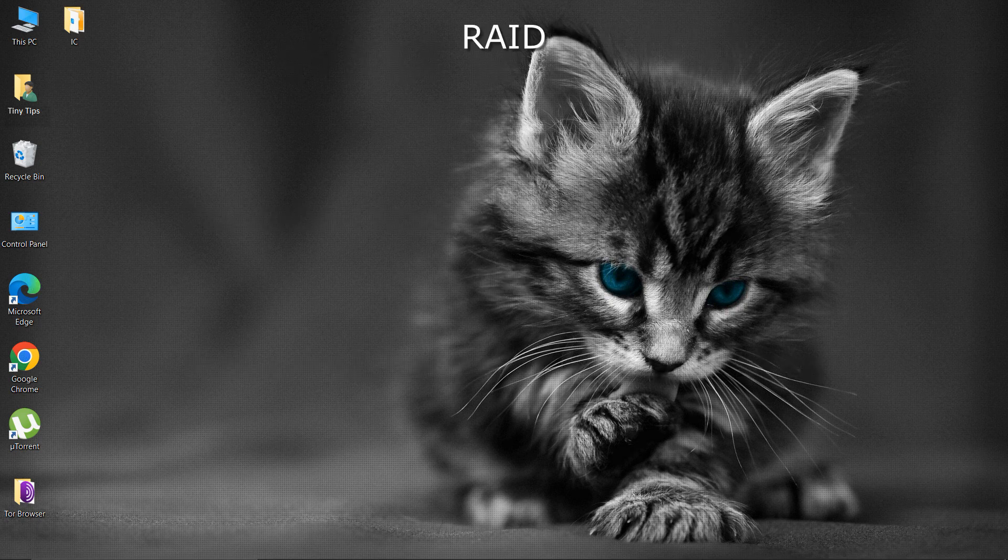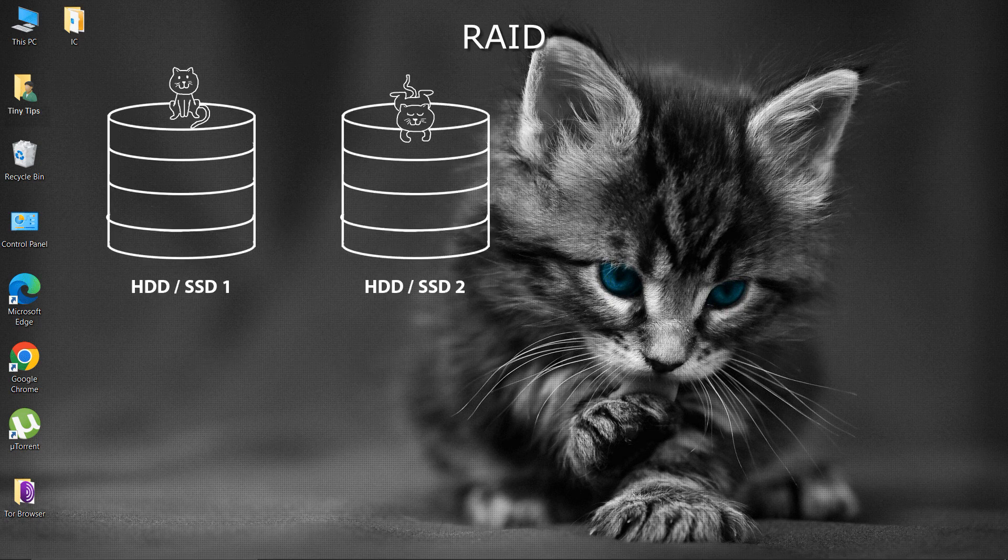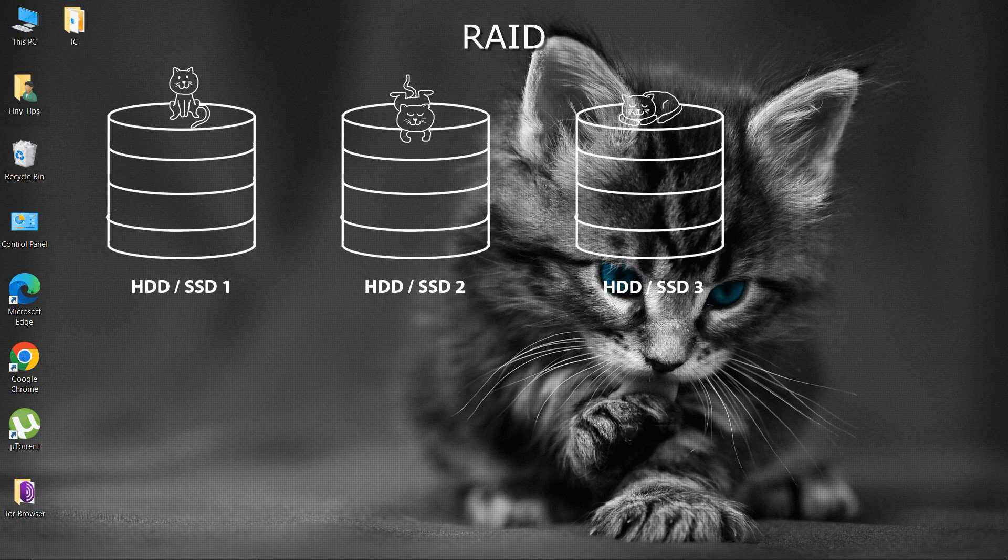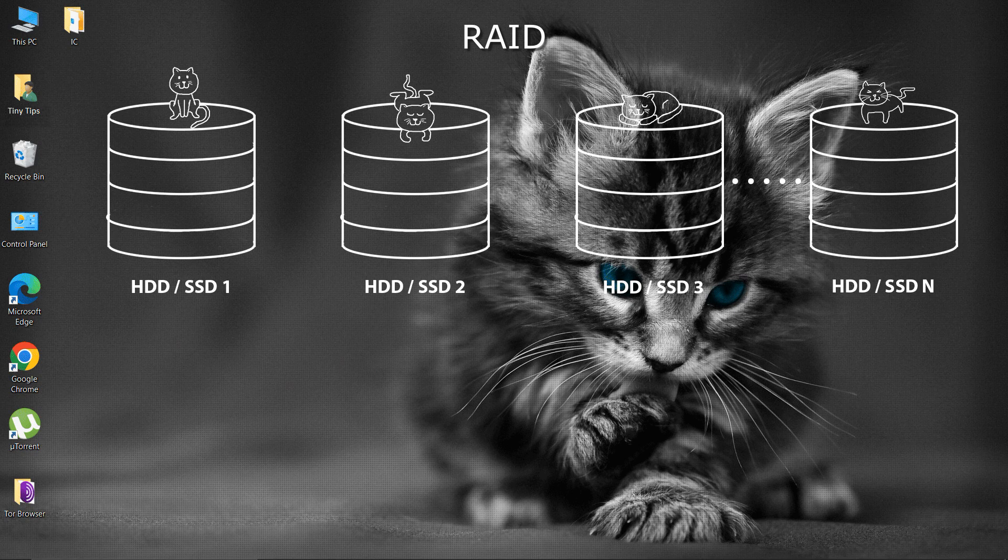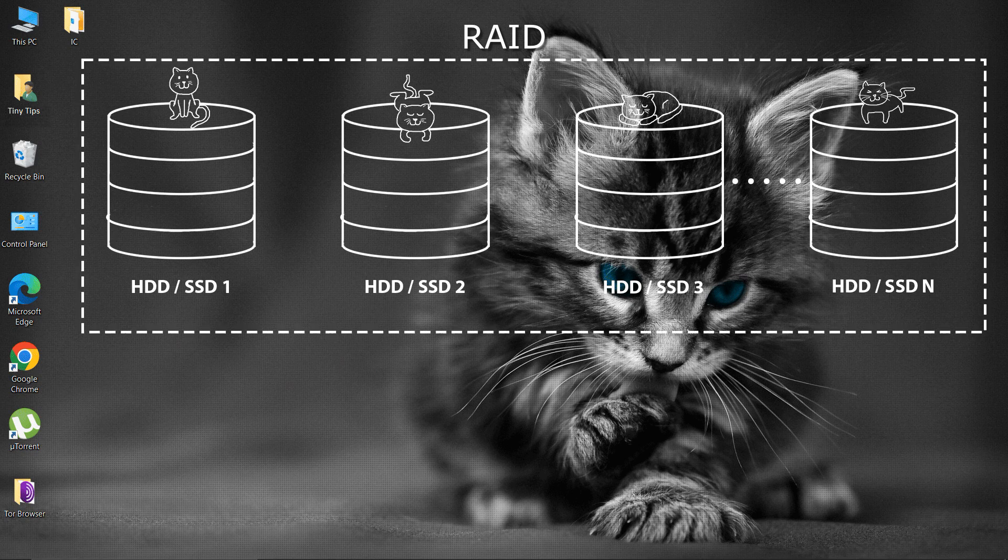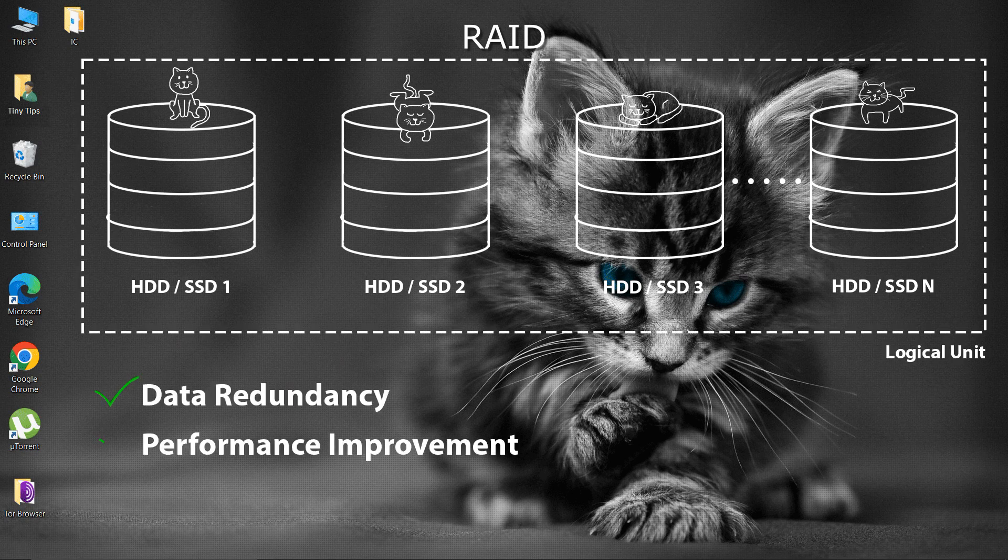It is a data storage virtualization technology that combines multiple physical disk drives, hard drives, or solid-state drives into one or more logical units for the purposes of data redundancy, performance improvement, or both.